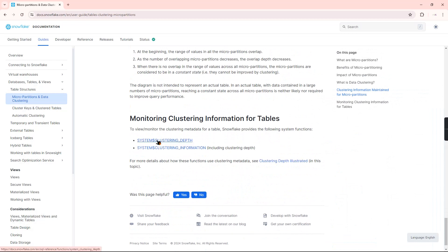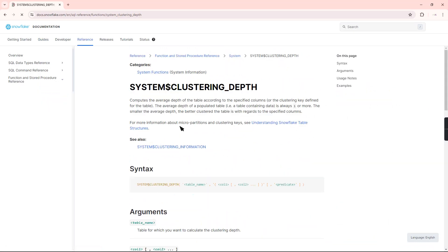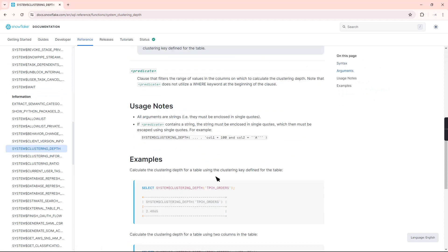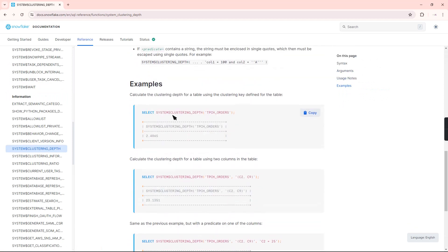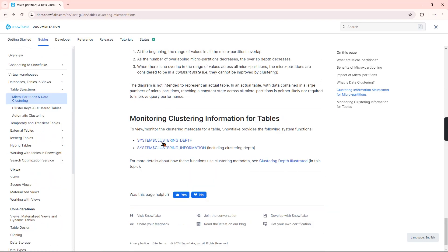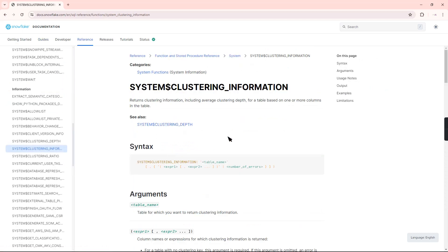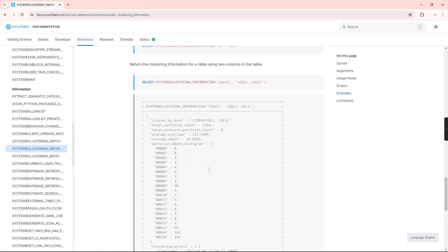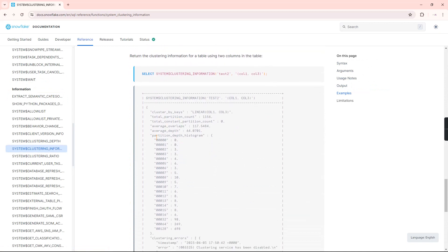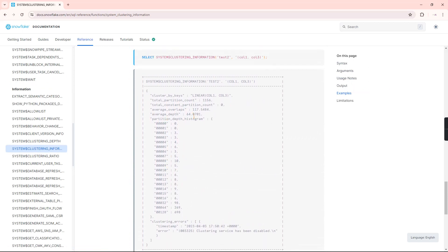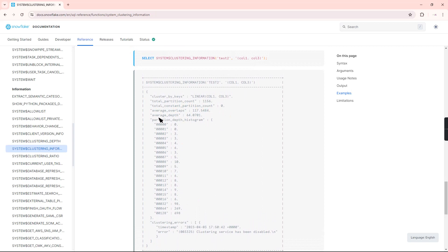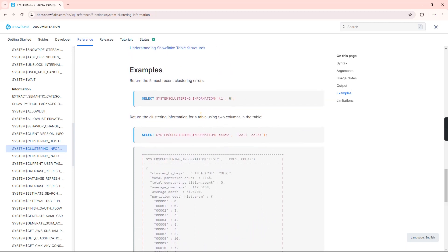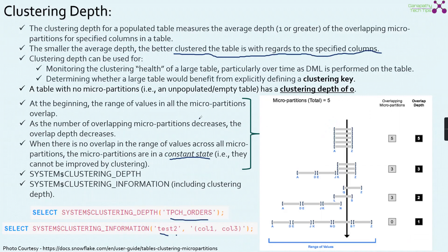Looking at the Snowflake documentation for system$clustering_depth: firing a query like SELECT SYSTEM$CLUSTERING_DEPTH('TPCH_RS') provides the overall depth for that specific table. For system$clustering_information, firing the query provides much more information including the histogram for each partition, how each partition is segregated, total partition count, average overlaps, average depth, and all relevant clustering details. This is the superset from which you can get all relevant clustering information.